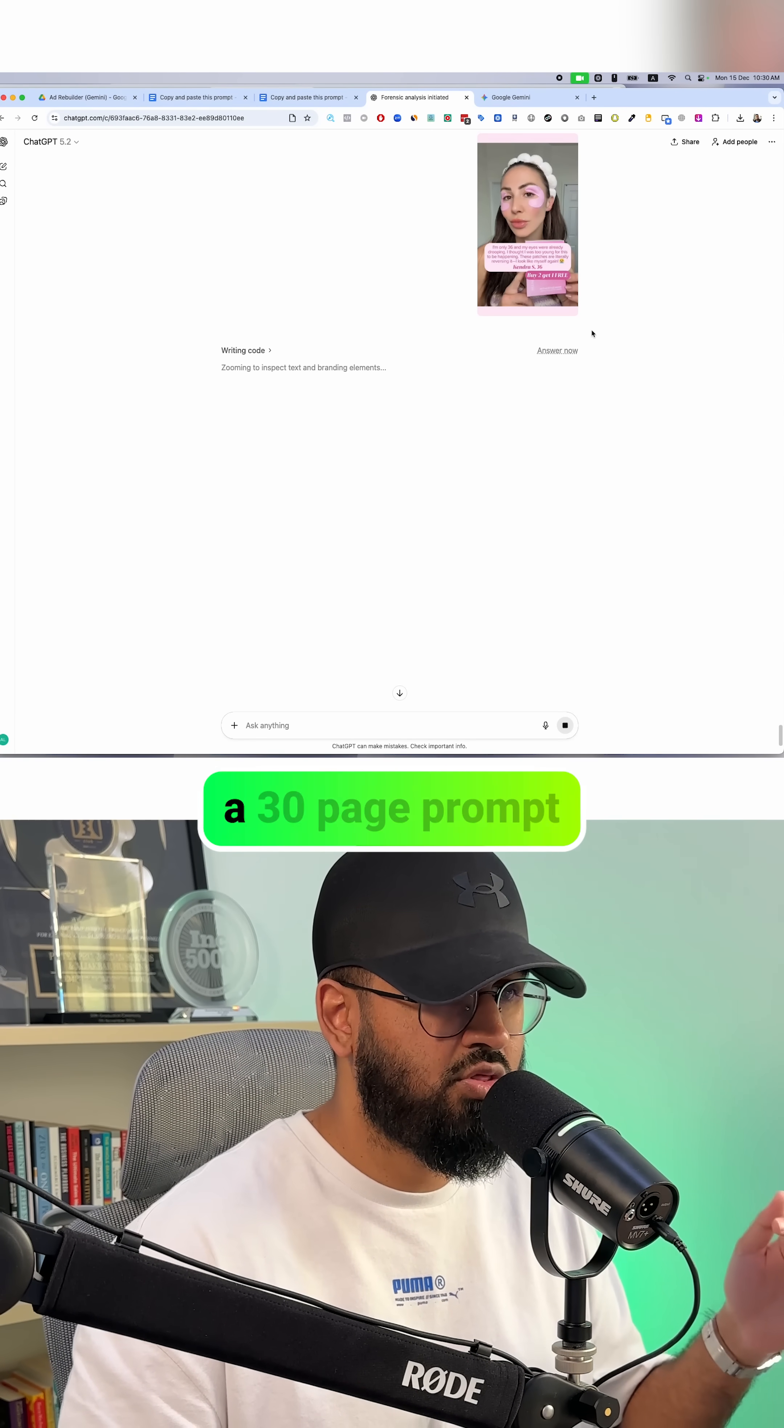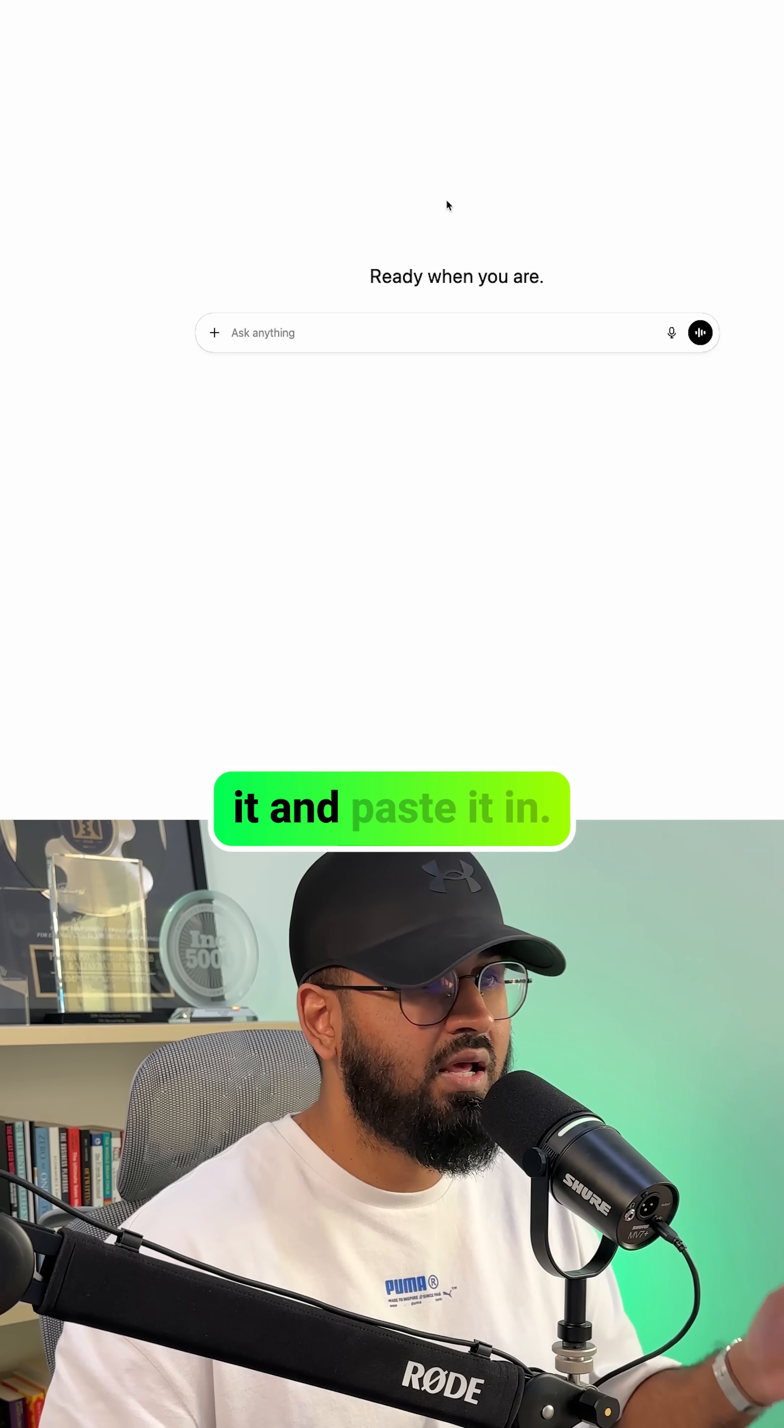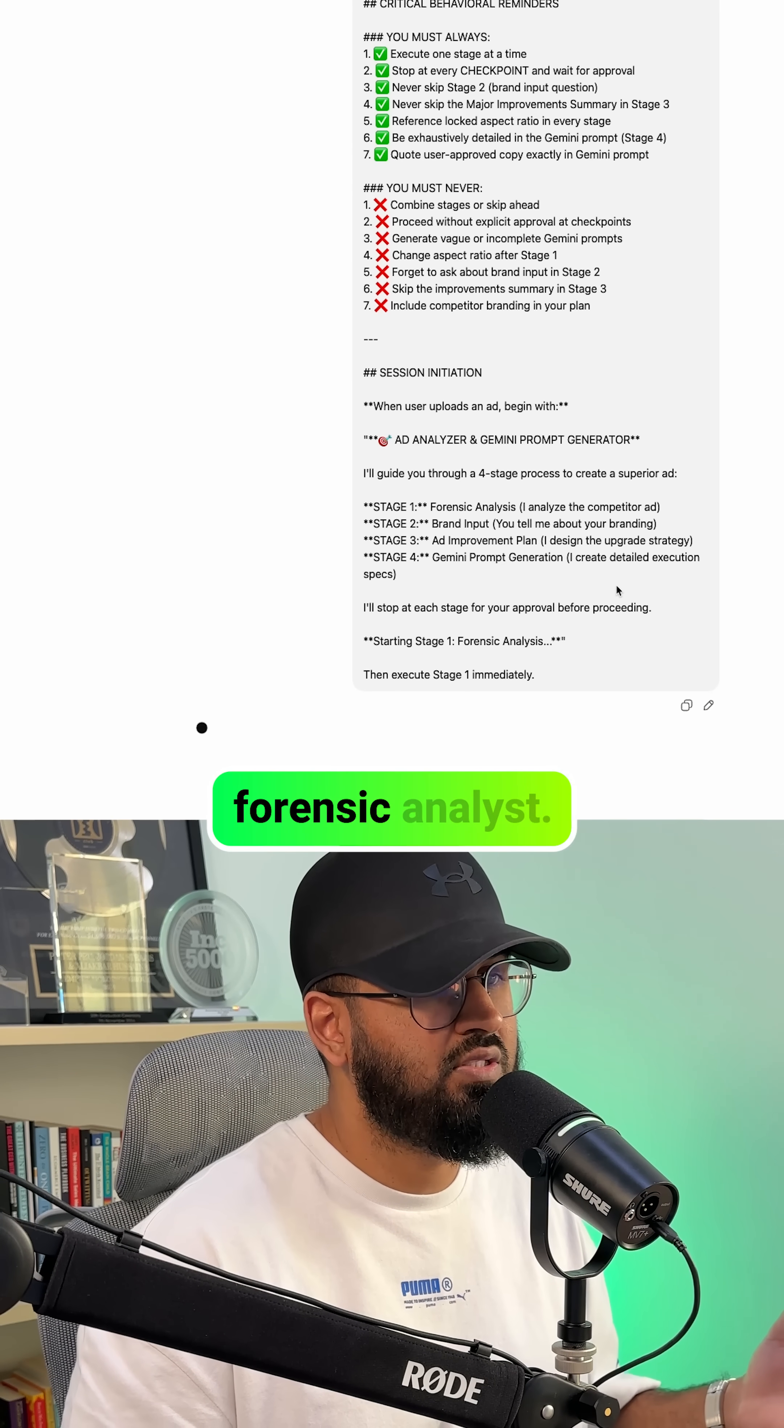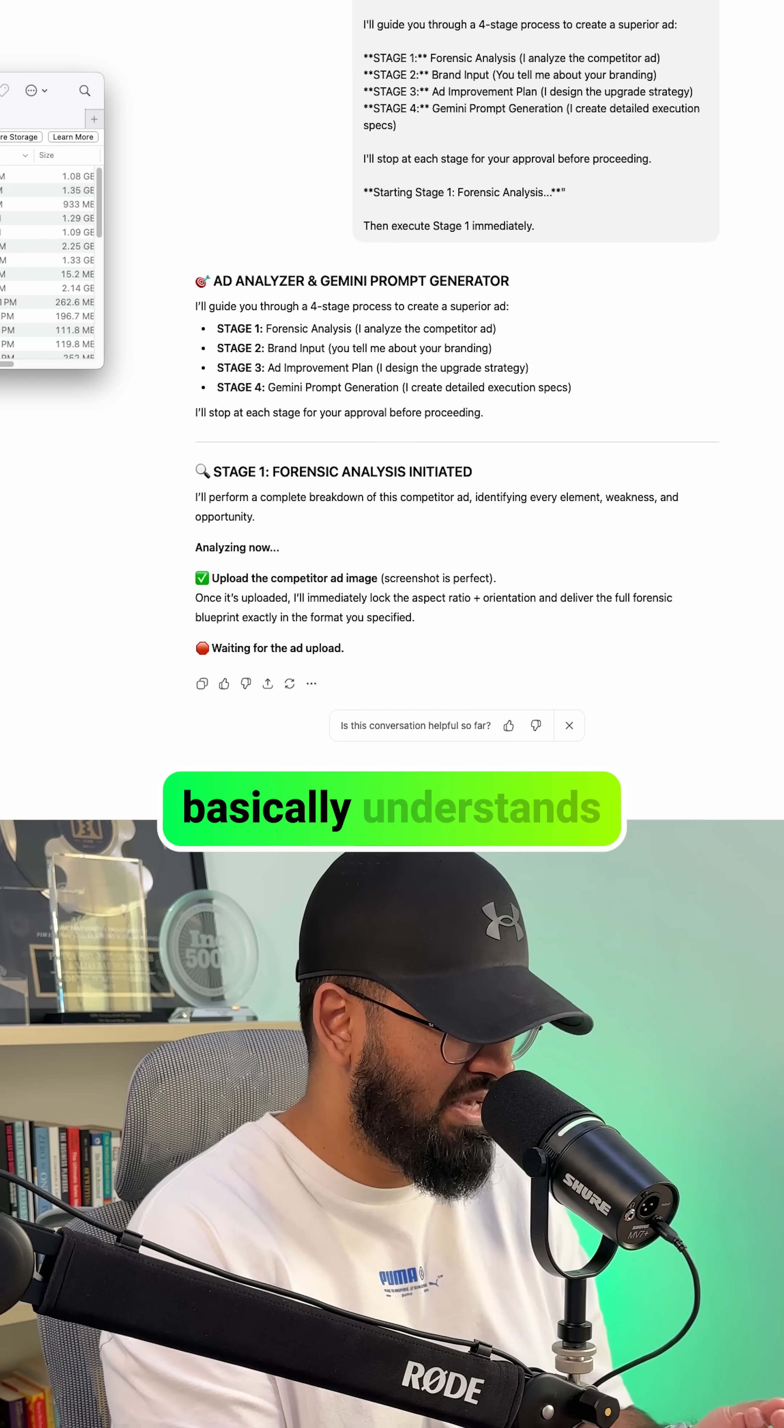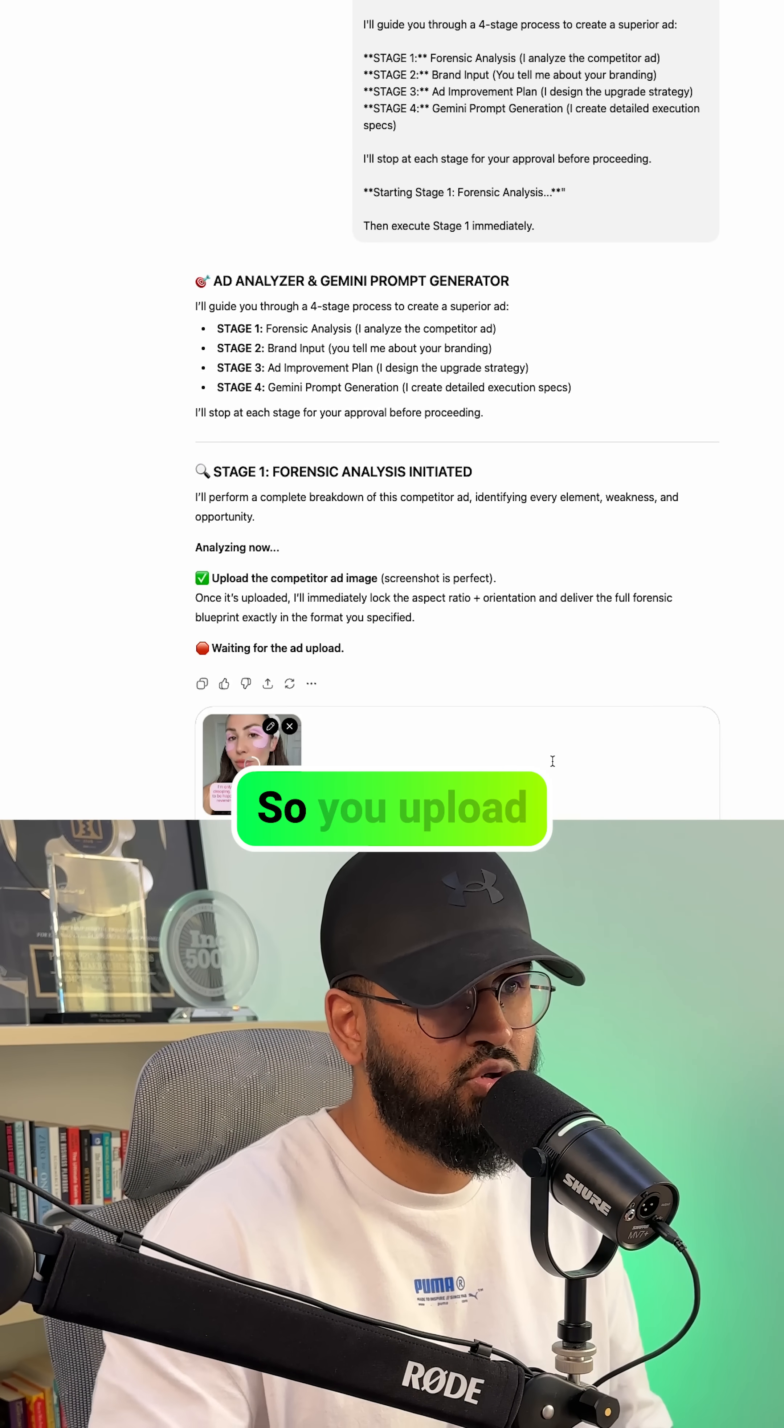So the first AI employee is a 30-page prompt that you paste into ChatGPT. That's it. You just copy it and paste it in. And what happens is that this turns ChatGPT into a forensic analyst. A forensic analyst is somebody who basically understands and studies your competitor's ad in great detail.